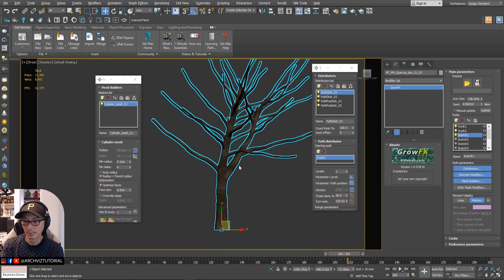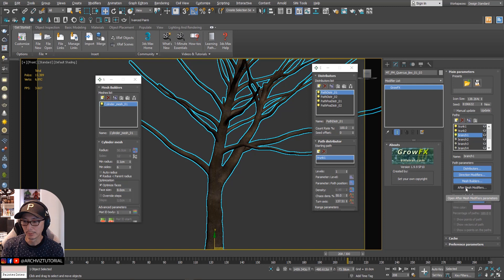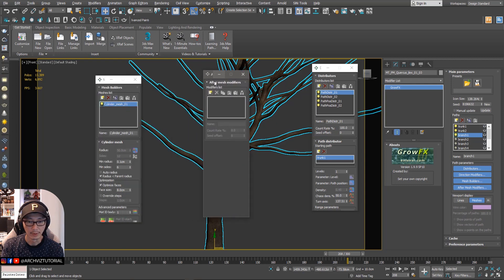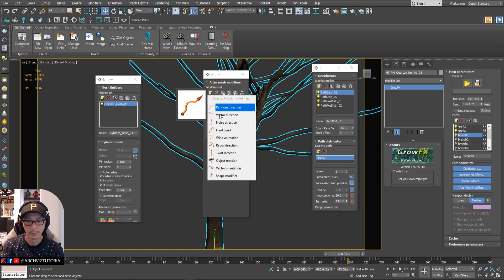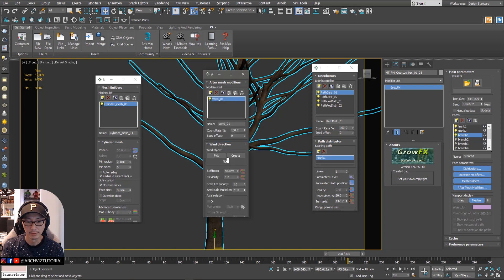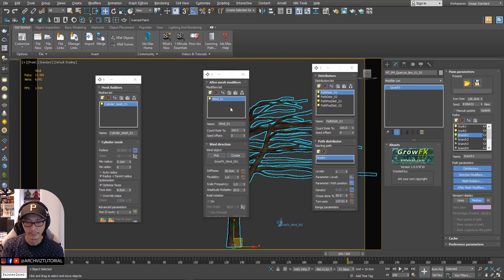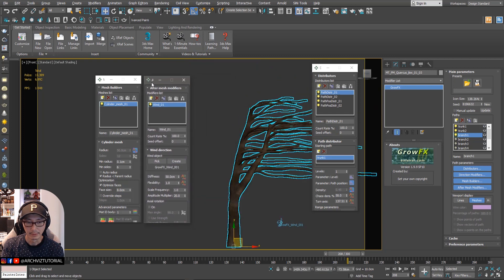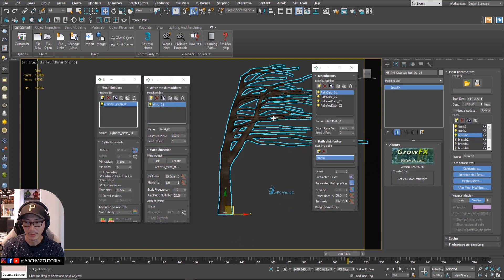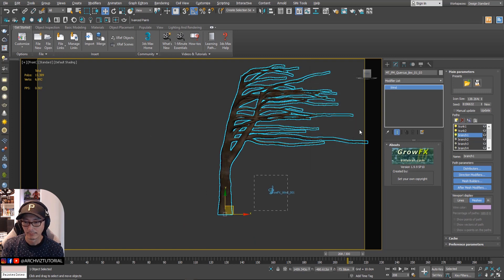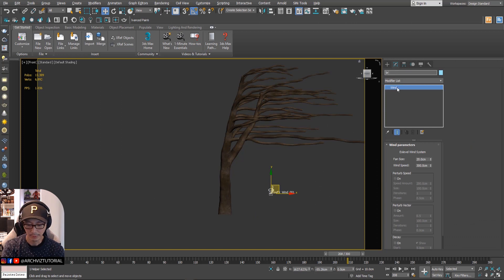For branch one we're going to add a wind modifier. After mesh modifiers, we're going to create a wind animation — create one. As you can see, it applies now to branch one. Let's name this one 'branch one'.